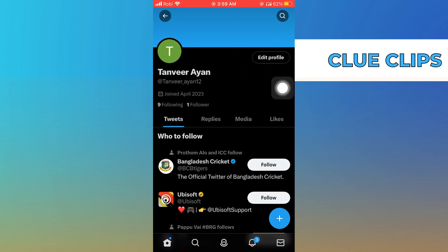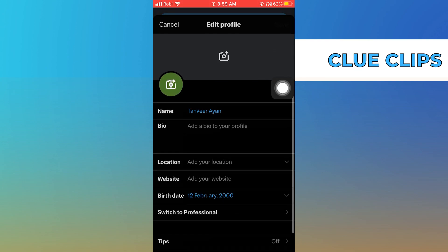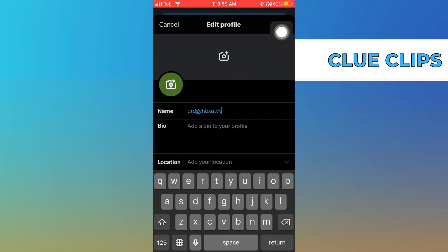Now tap on the option edit username. Change the username over here and select save.